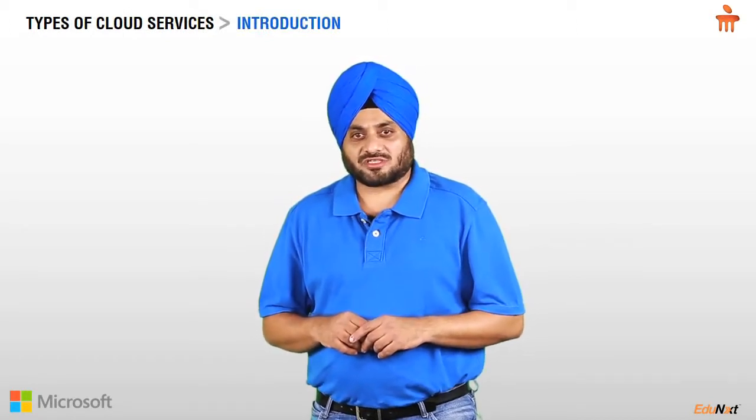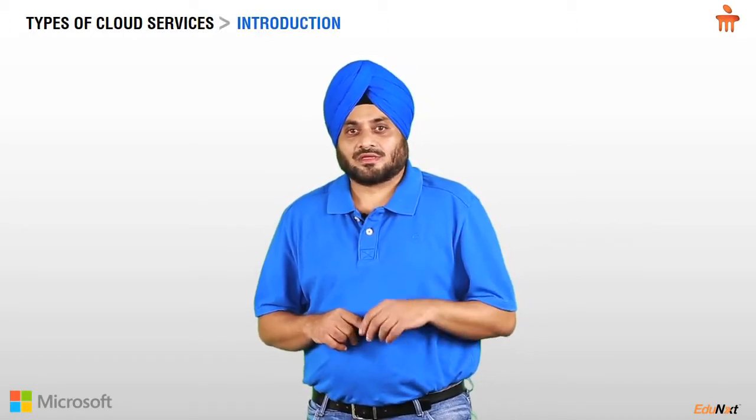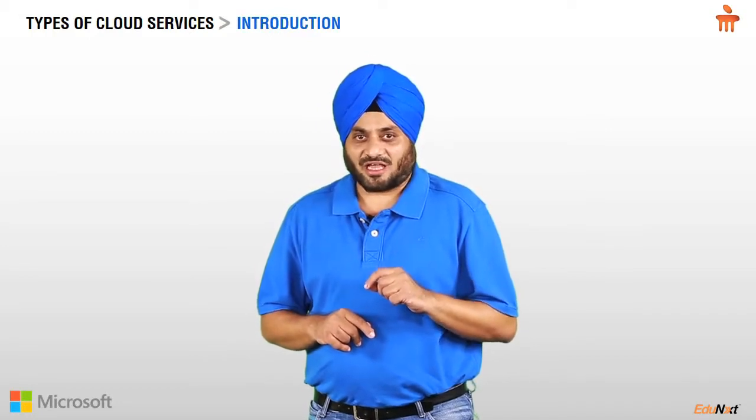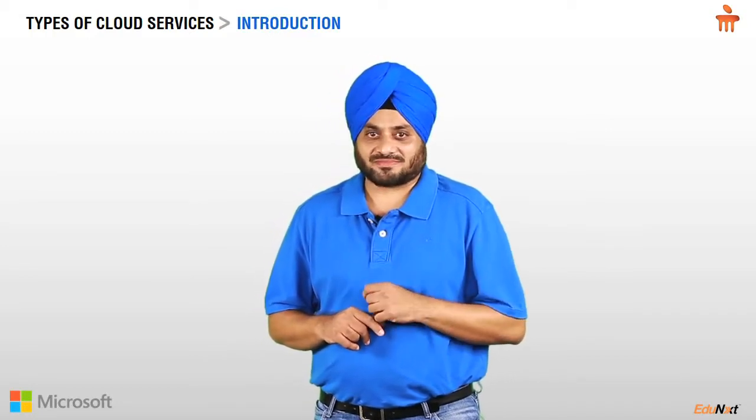Hello and welcome to this video on types of cloud computing services. My name is Prabhjit Singh Bakshi and I'm your instructor for this course.